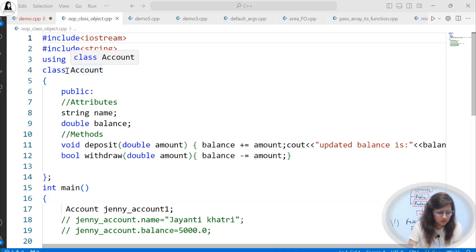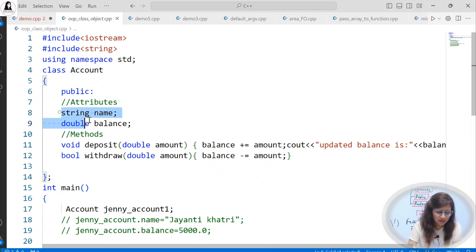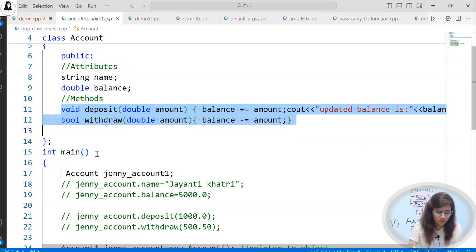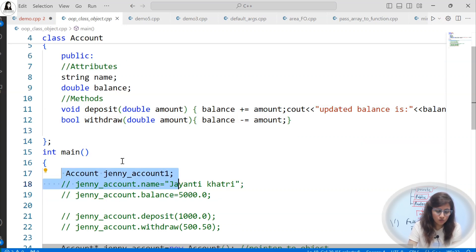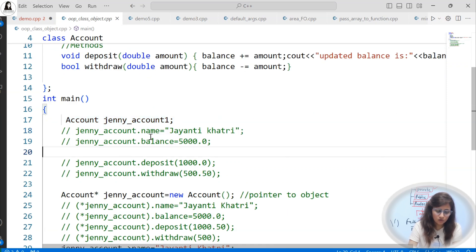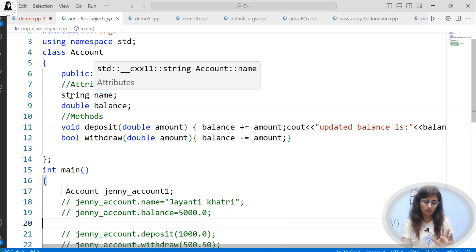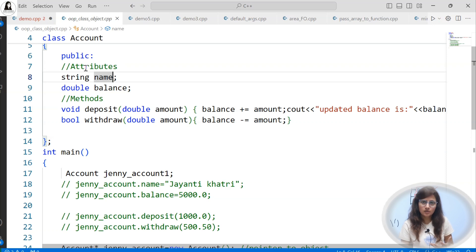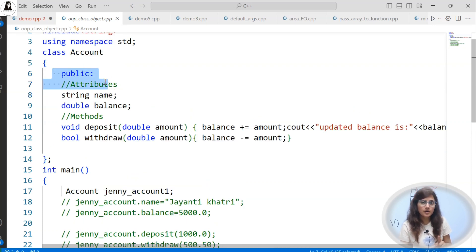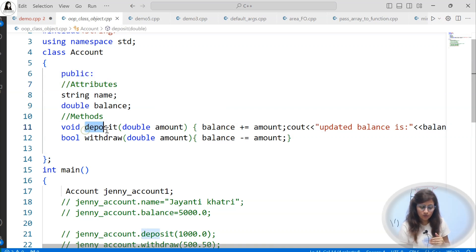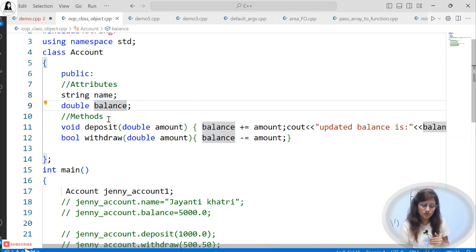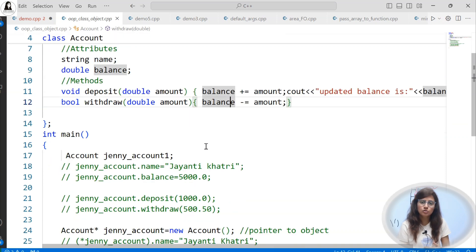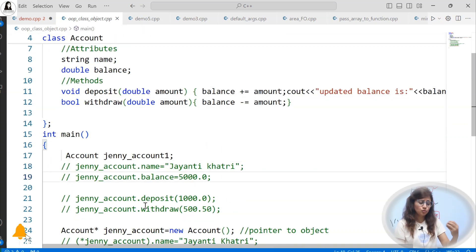I hope you remember this program where we have an account class and everything is public. We have two attributes and two methods — deposit and withdraw. In the main function, we create an object of this class. Directly we can access dot name and dot balance — all the class members from outside the class. We are in main, outside the class, and directly accessing name and balance because these are public. Inside the class also, we are accessing balance through the methods, and outside also using the object.